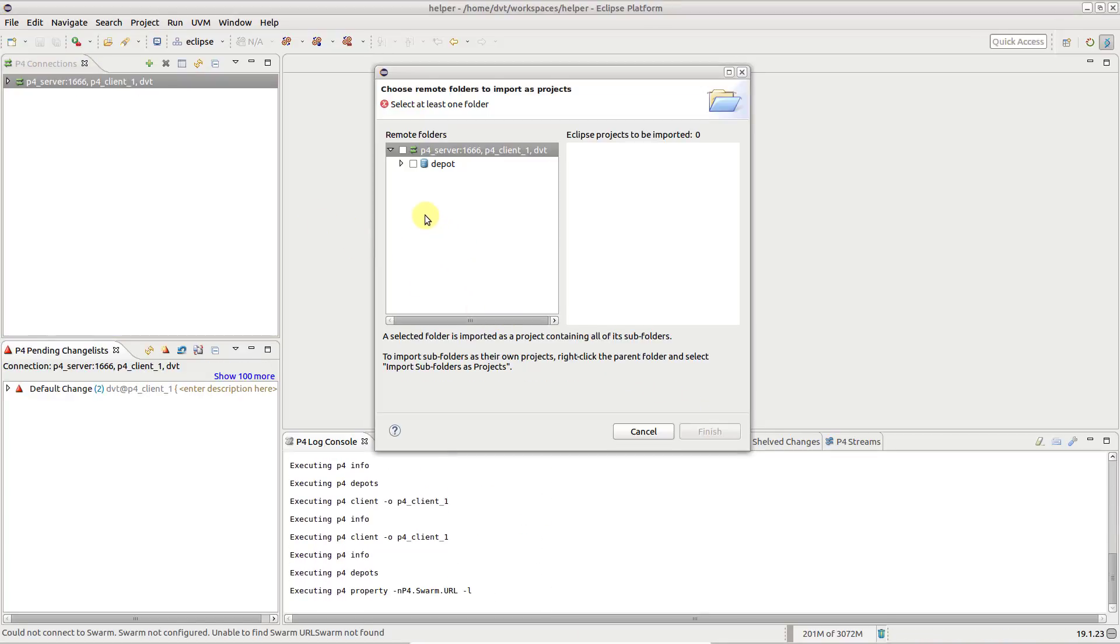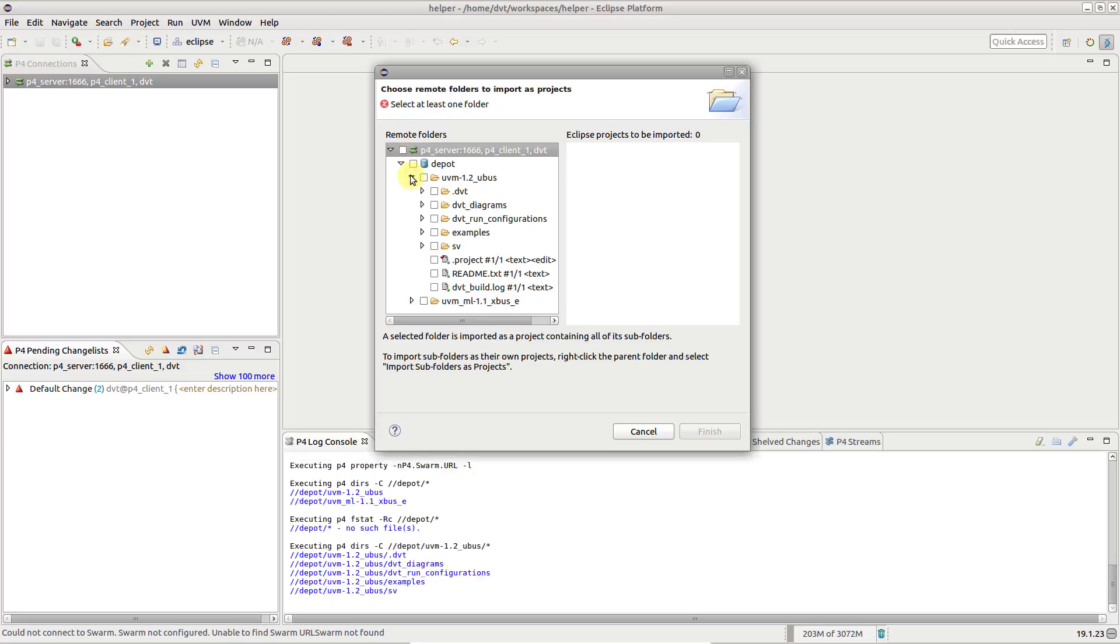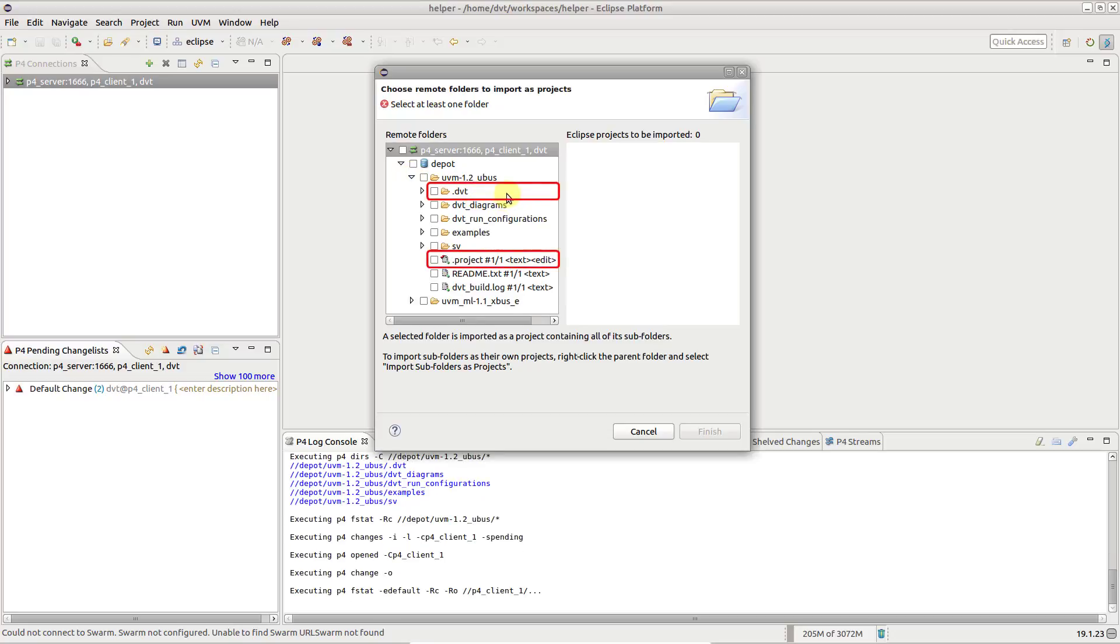A project import wizard automatically pops up. Assuming that the repository already contains configured DVT projects, you can use this wizard to import them.